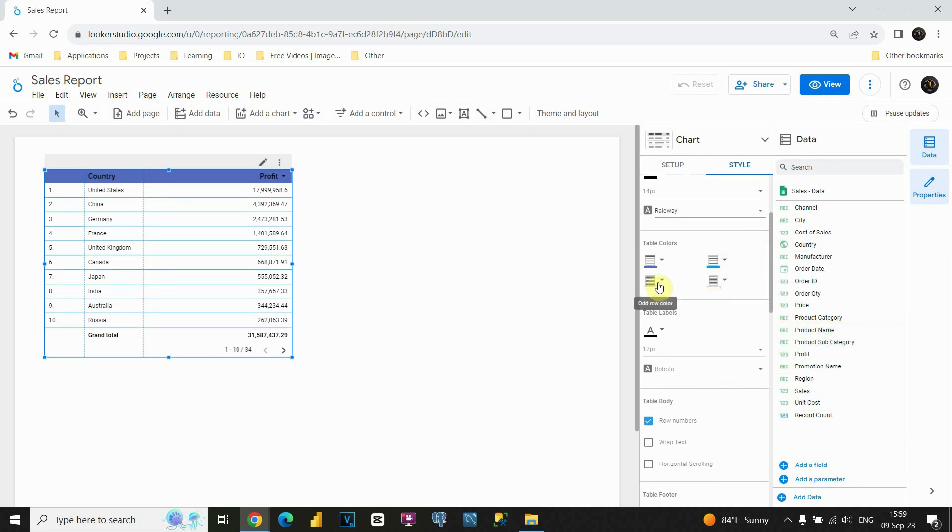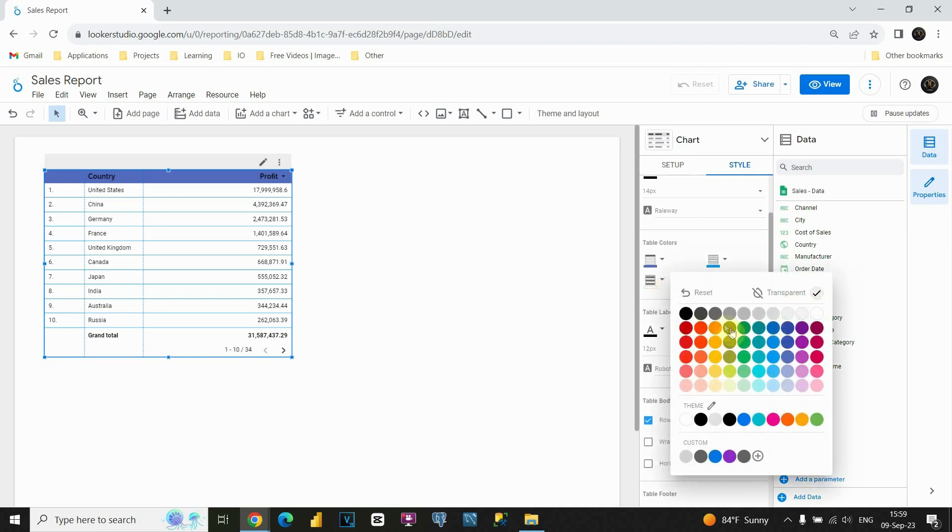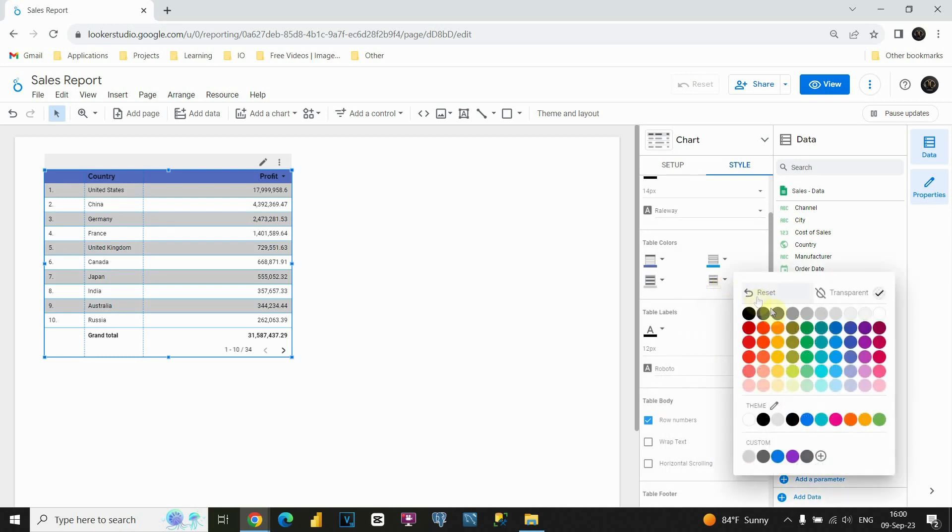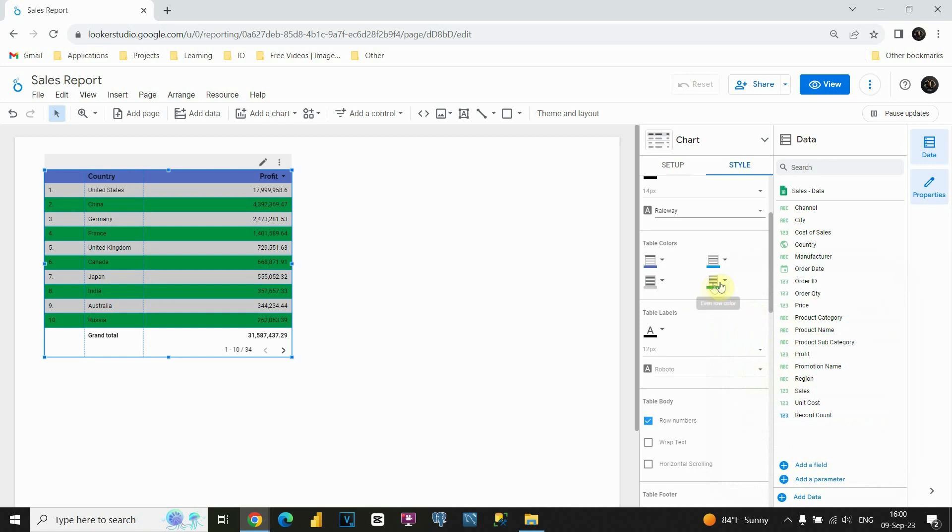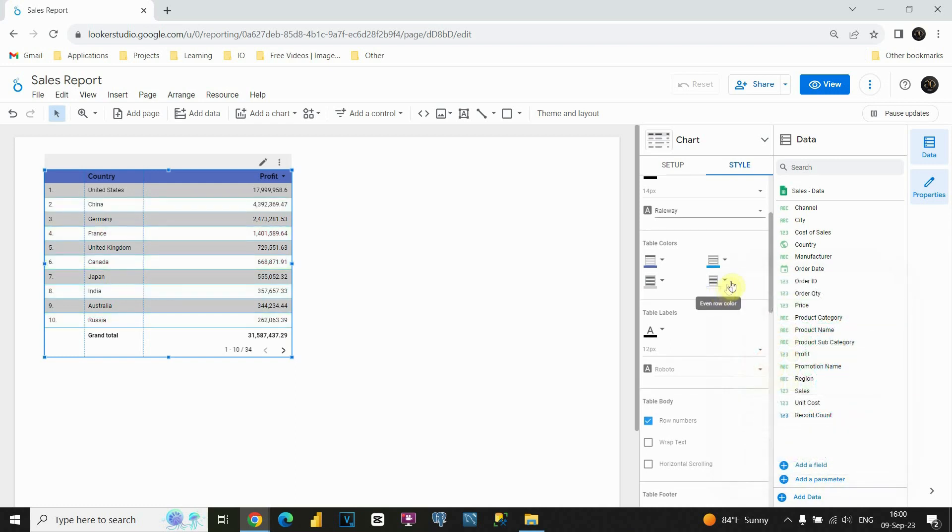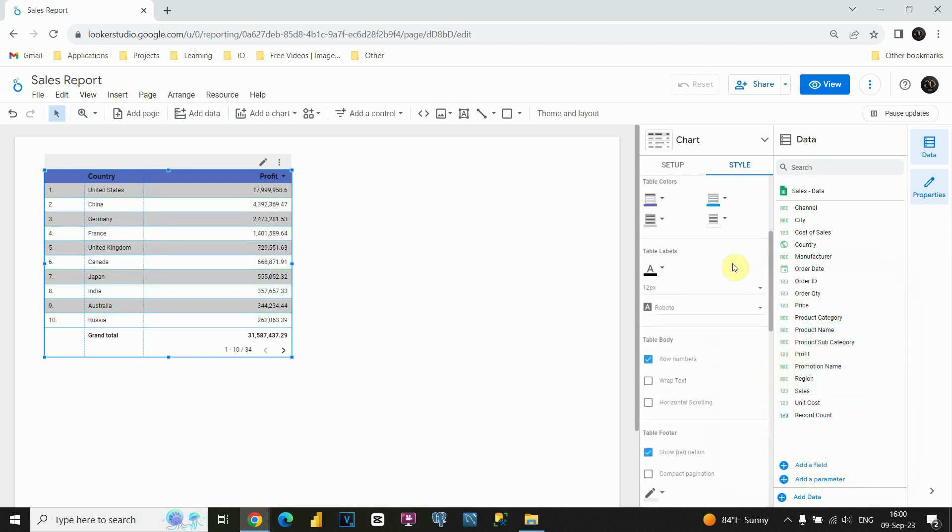Perfect. Now, we have option to change color for odd row and for even row. So, for odd row, for example, let's use this one. And for even row, I'm gonna leave this blank, but let's try, for example, this one. Yes, you can modify these colors and choose them on your own. But let's leave this one. Perfect.